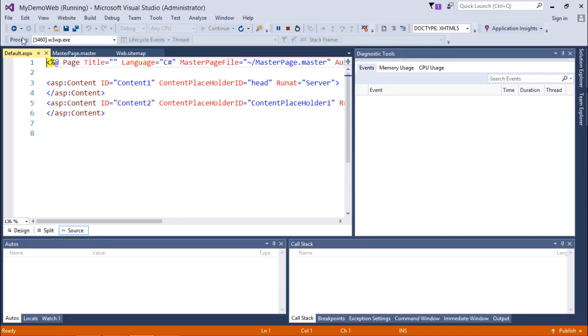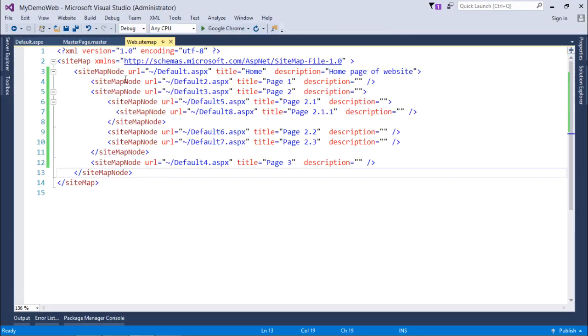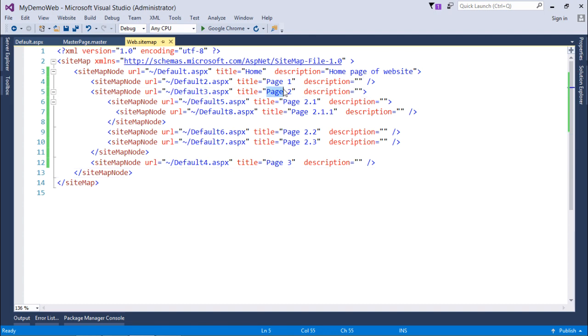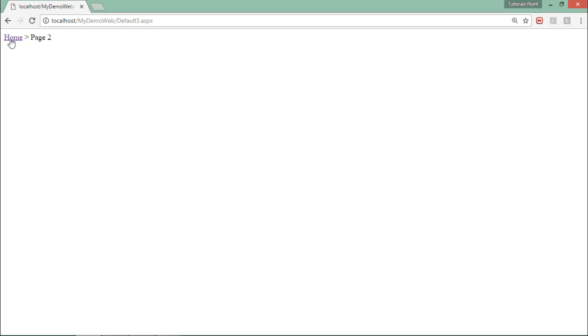Here you can see home then page2. When I put the mouse, it will show you the description 'home page of website' which I have set in the sitemap file. Default3 is page2 which is being shown here. When I click here on home, I will come back to default.aspx.